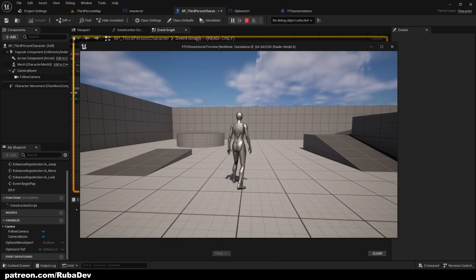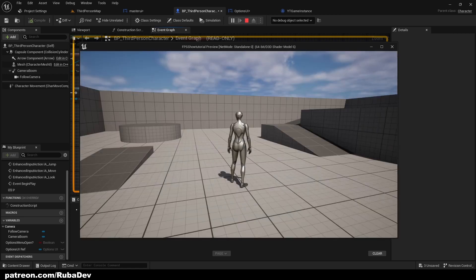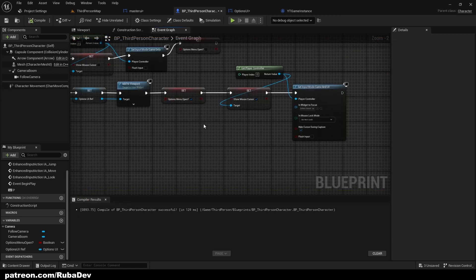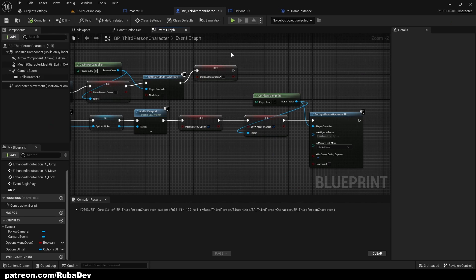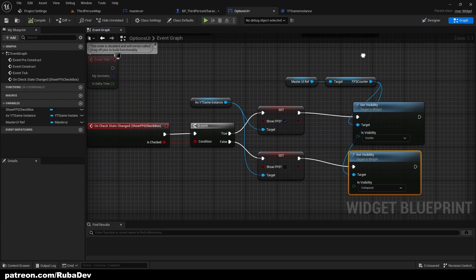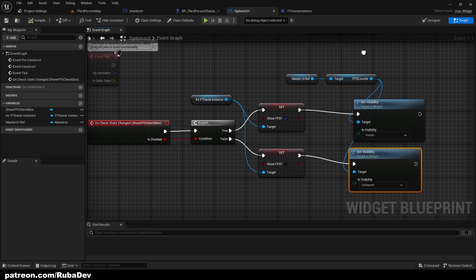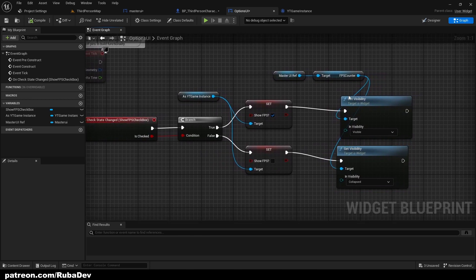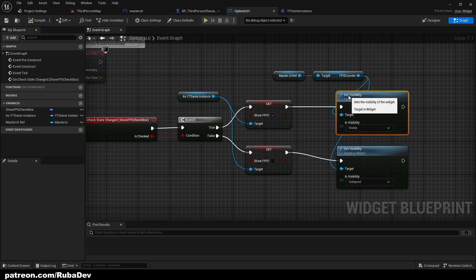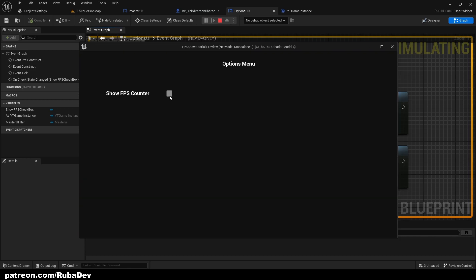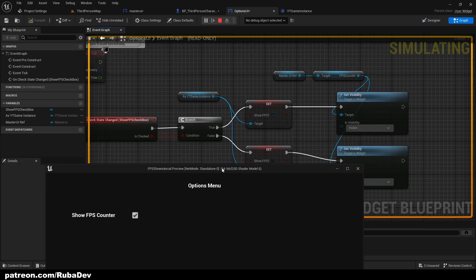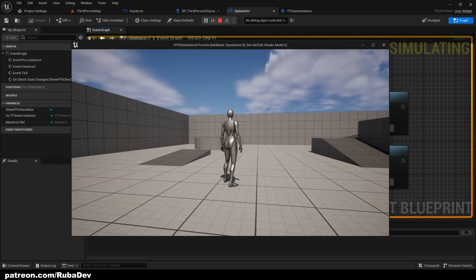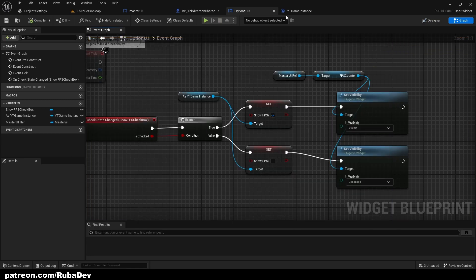Let's try it. So if I press P, show FPS counter, press P again, it does work. Why is that? Let me see.